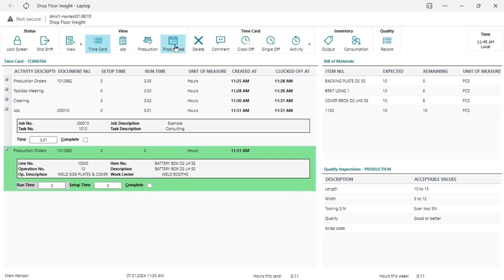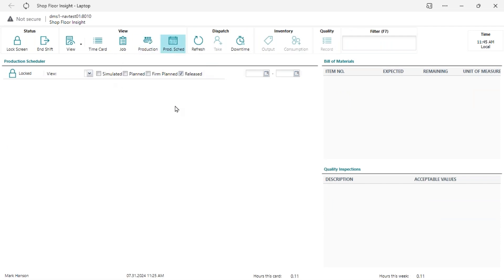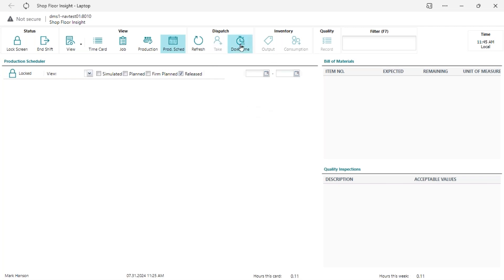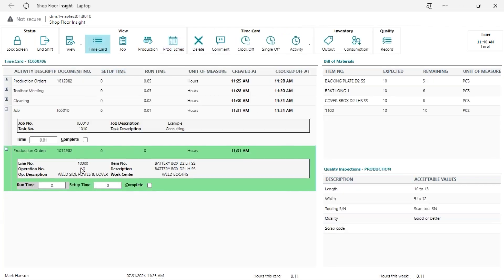For downtime recording, there is a graphical scheduler within Shop Floor Insight similar to the one in Business Central that allows you to record equipment downtime right from the shop floor. Typically it's maintenance personnel using this rather than operators. We also have a Maintenance Manager application coming out shortly for break-fix work within Business Central. The downtime capability is there, but most people don't have operators recording it.